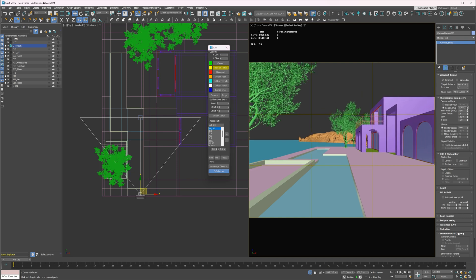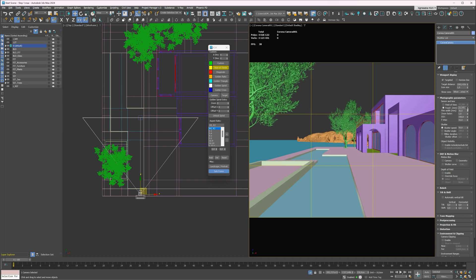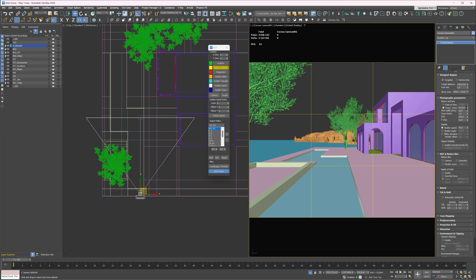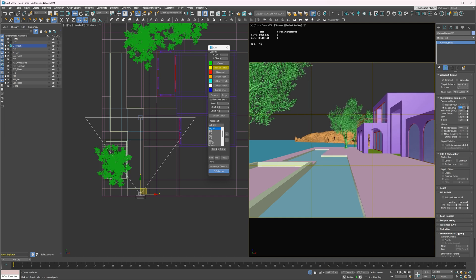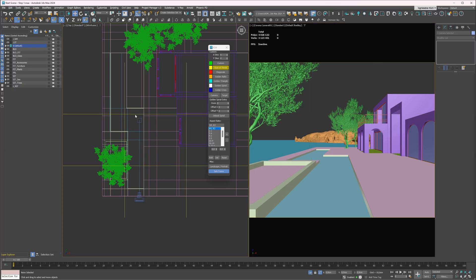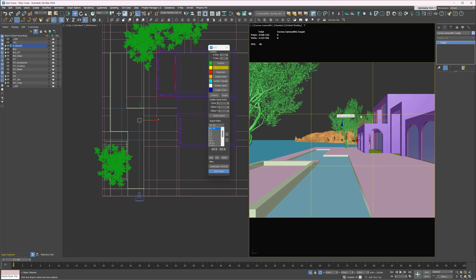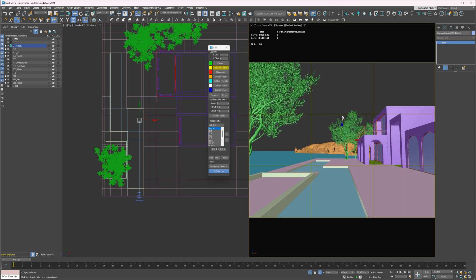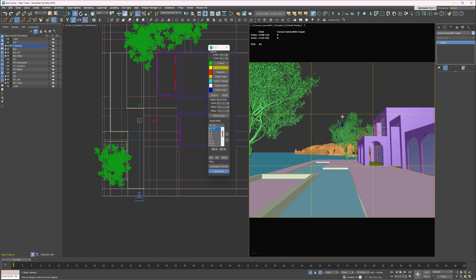I will set the focal length to 24. I will point it up, so we see less ground and more sky. By doing so, we have a bit of the frog perspective. The vertical lines are not straight.